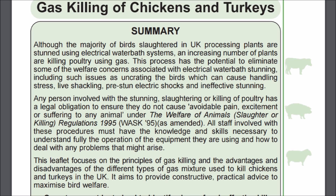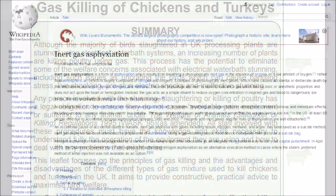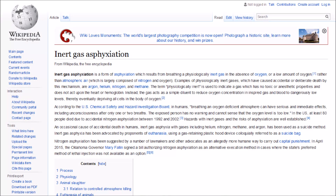The reason is because many lifeforms can't actually sense a lack of oxygen due to the way their respiratory system functions. On Wikipedia, inert gas asphyxiation is defined as a form of asphyxiation which results from breathing a physiologically inert gas in the absence of oxygen, or a low amount of oxygen, rather than atmospheric air, which is largely composed of nitrogen and oxygen.